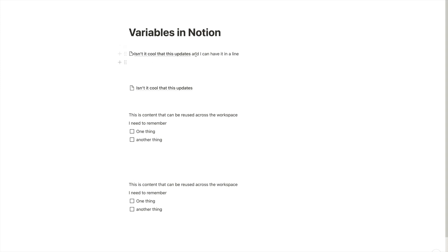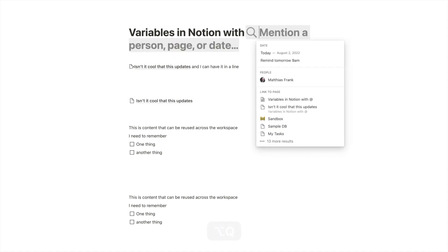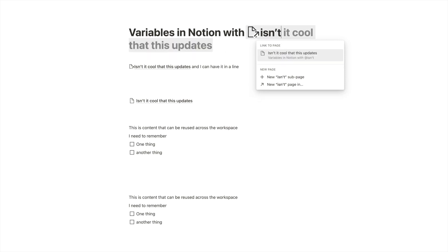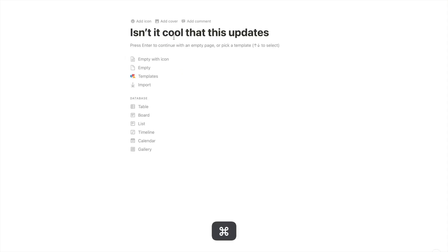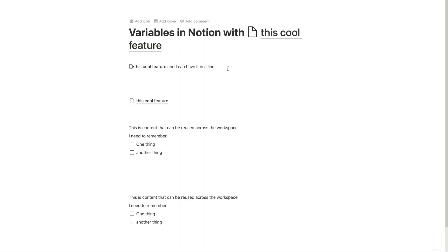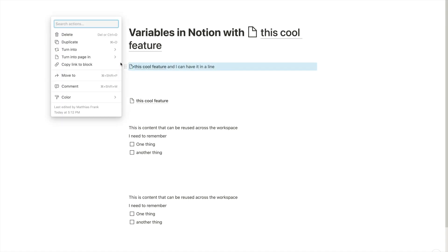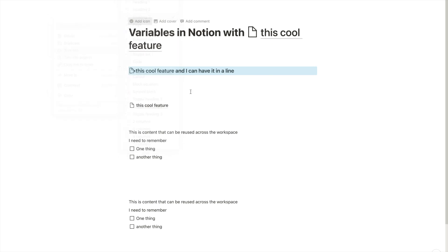And I can't just have it inside a sentence. I can also have it in the title. So I can say, variables in Notion with isn't it cool? And then we change this to maybe this feature and we update it in the title. And obviously, because of Notion's block structure, we can have this as a heading here. We can do anything with it. And it will always update, which is pretty awesome.